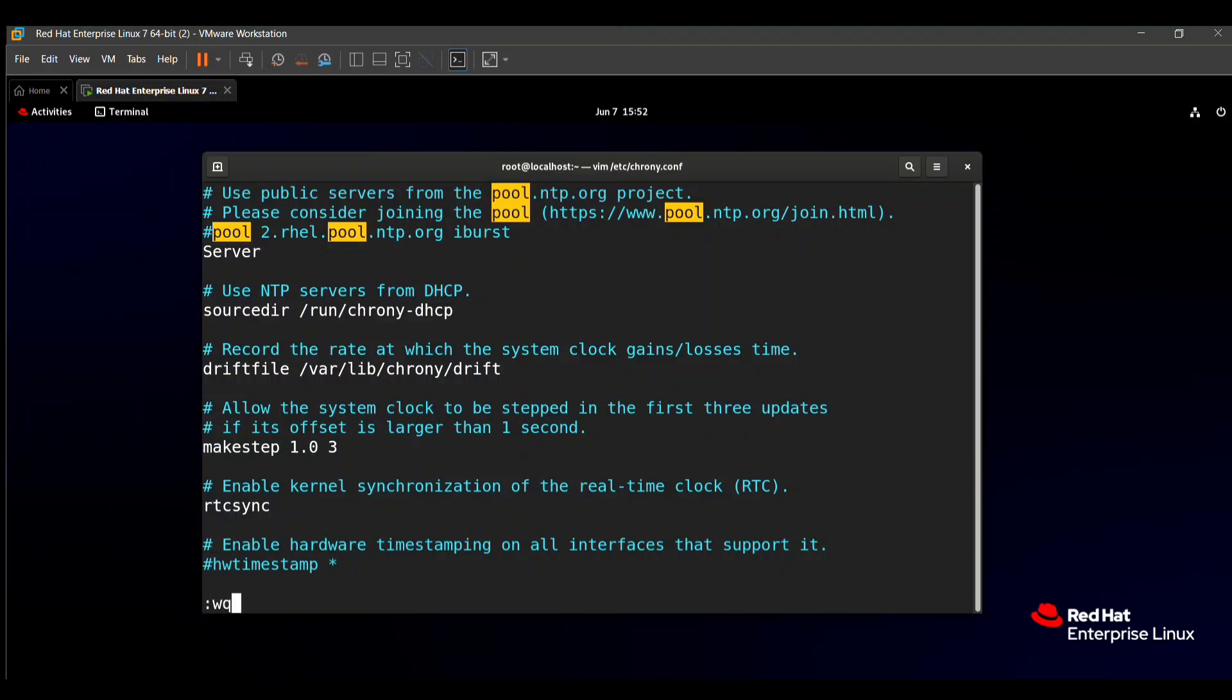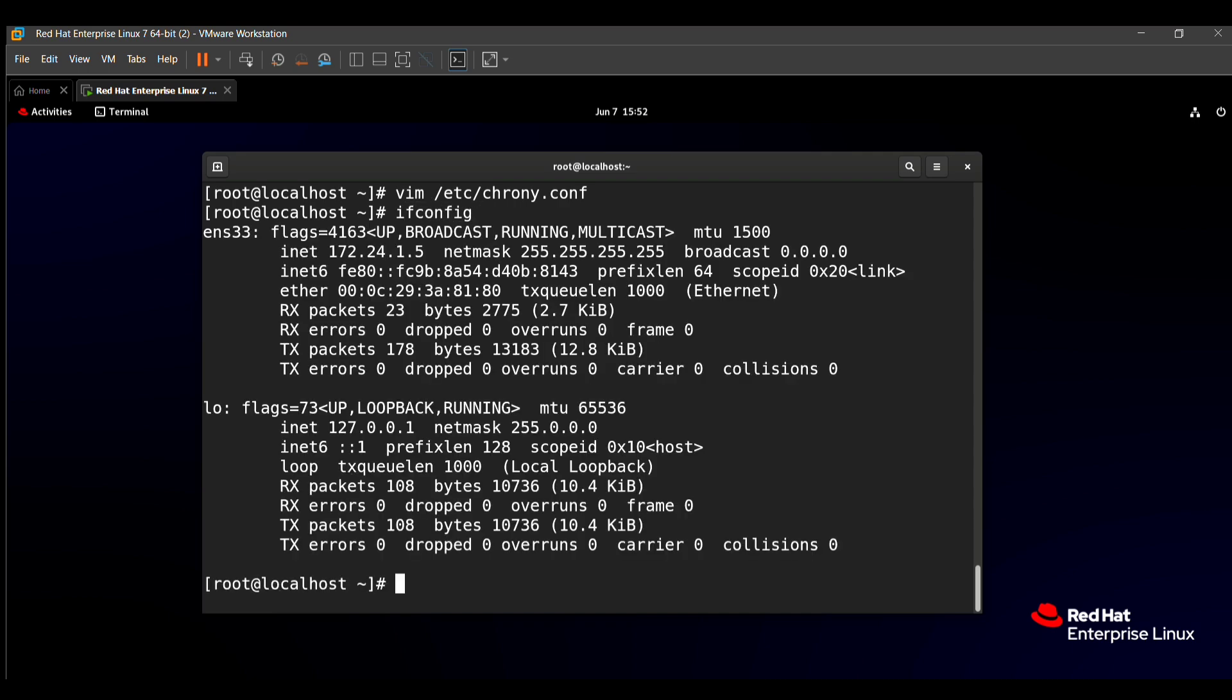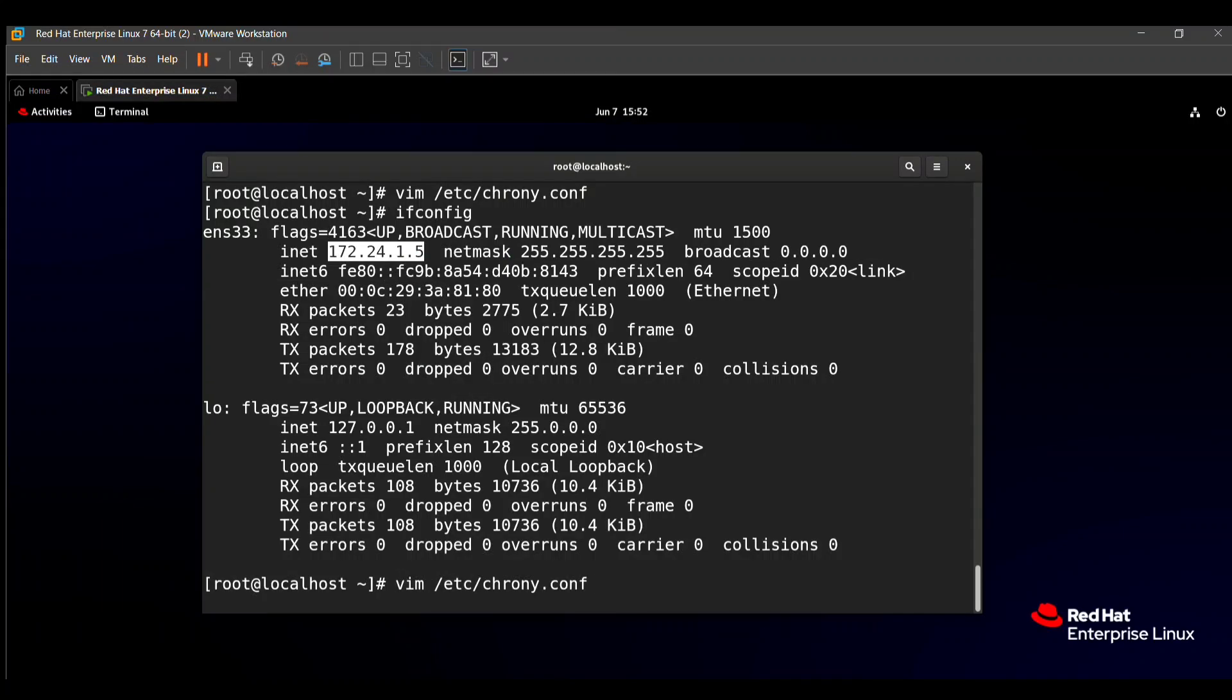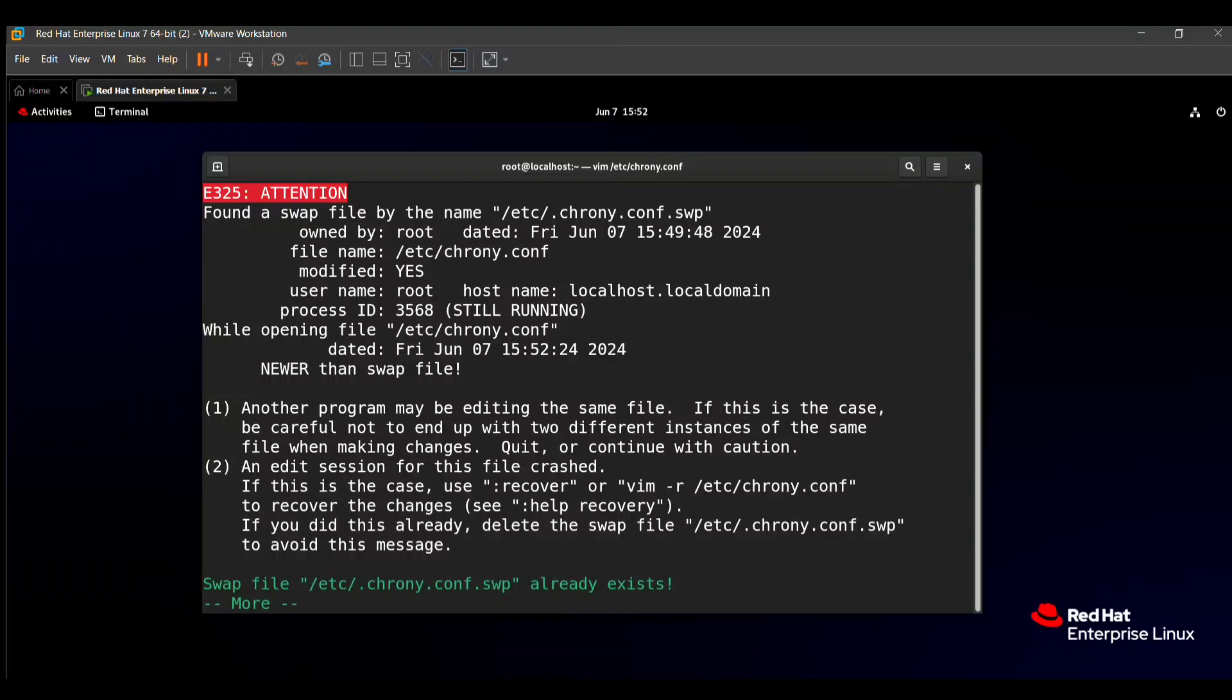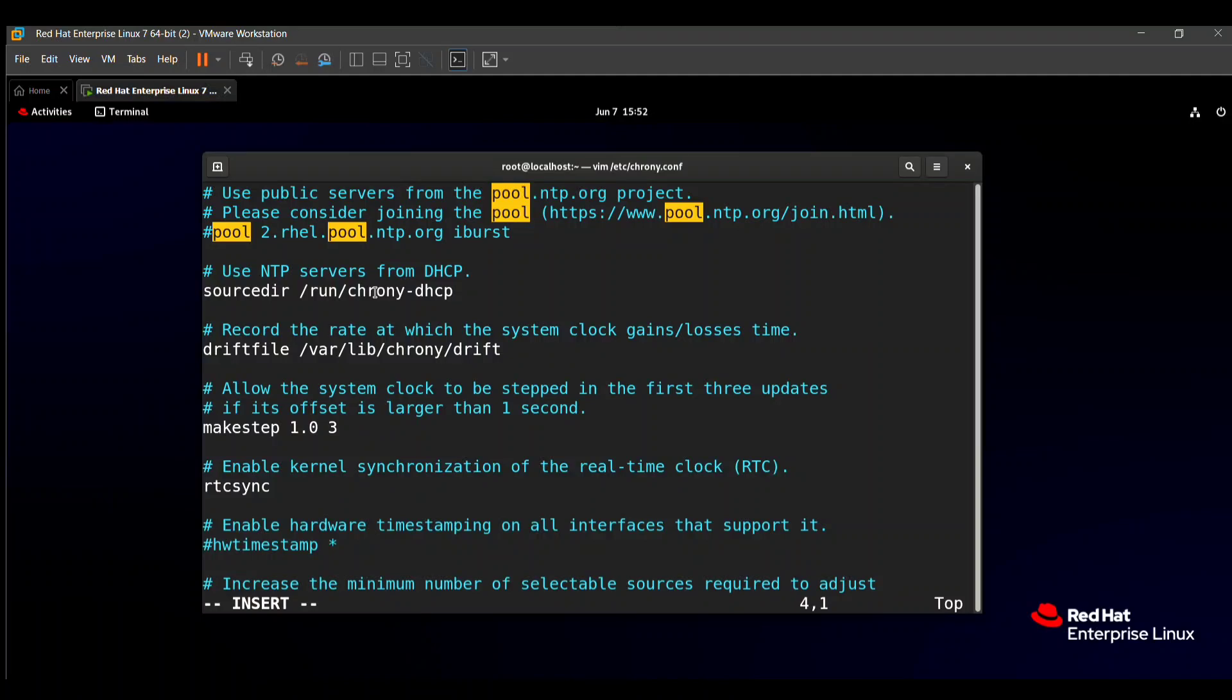Ifconfig helps to check the IP address. The IP address is 172.24.1.5. So again, I go to this file and here I am putting the IP address of my client.